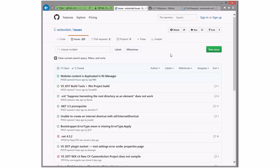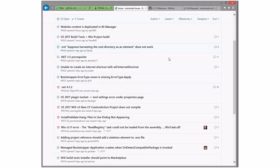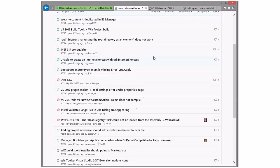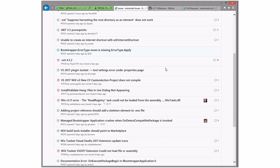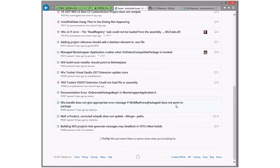I figured we'd start with issues because we always start with the issues, and we have 15 of them this time — 15 are open and 5 are closed. So we've got 20 things to work our way through here. And some of these are really old. Alright, let's just jump into it.